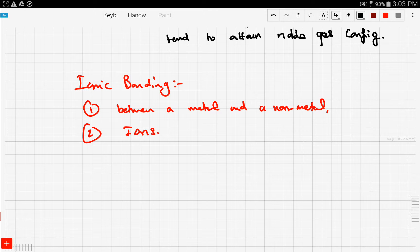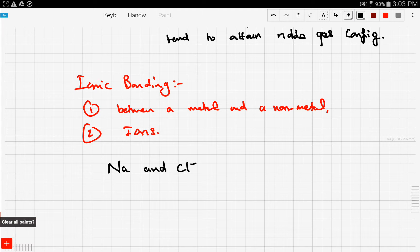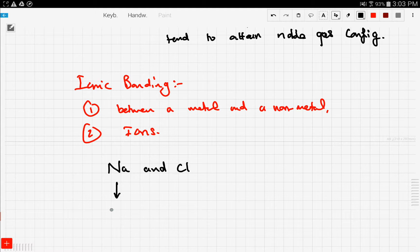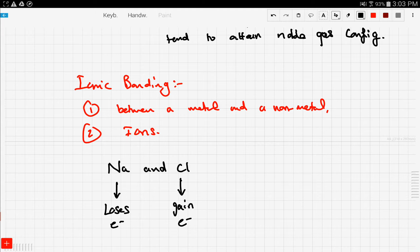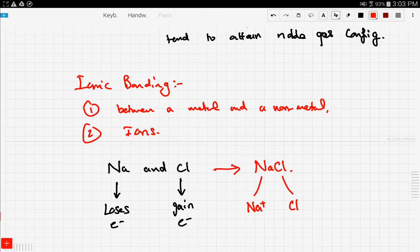Ionic bonding exists between, for example, sodium and chlorine. Sodium tends to lose electrons, and chlorine tends to gain electrons. So sodium loses an electron, chlorine gains it, and everybody's happy. Ionic bonding forms and it becomes NaCl — which is stable salt. Here there is Na+ and here there is Cl−. What keeps this compound together is the difference in charge: positive here and negative here, and opposite charges attract each other — that's how the bond forms.